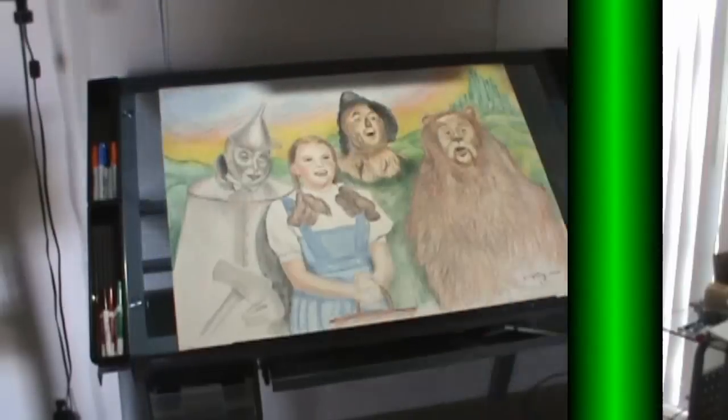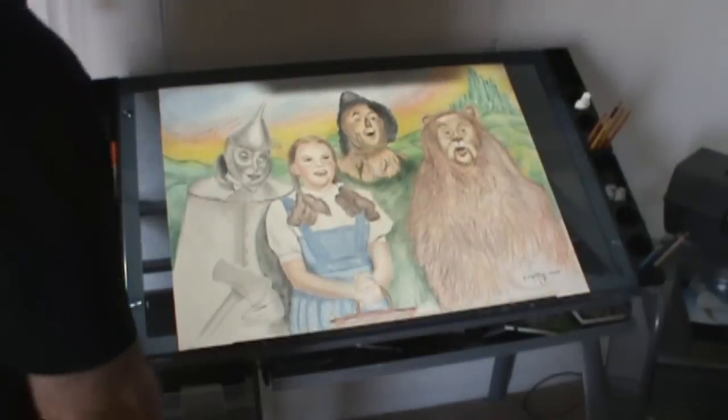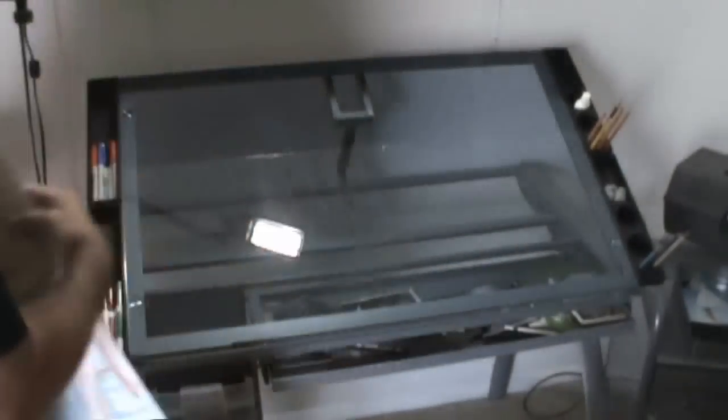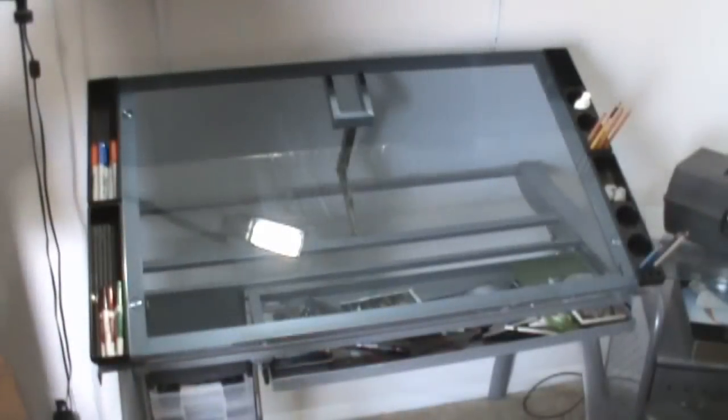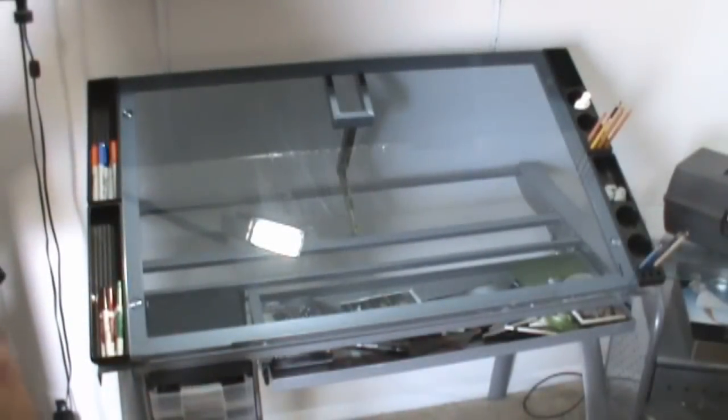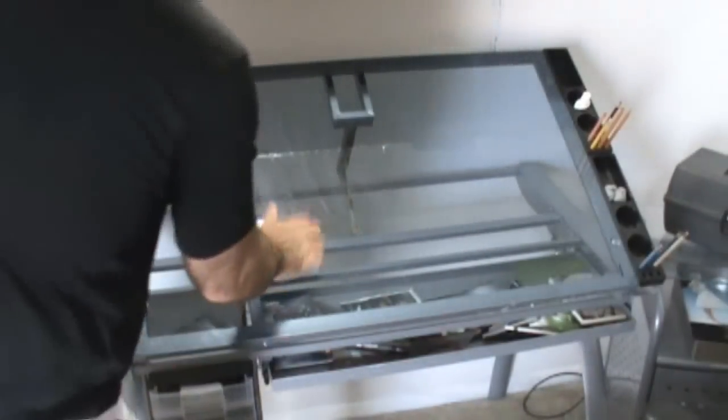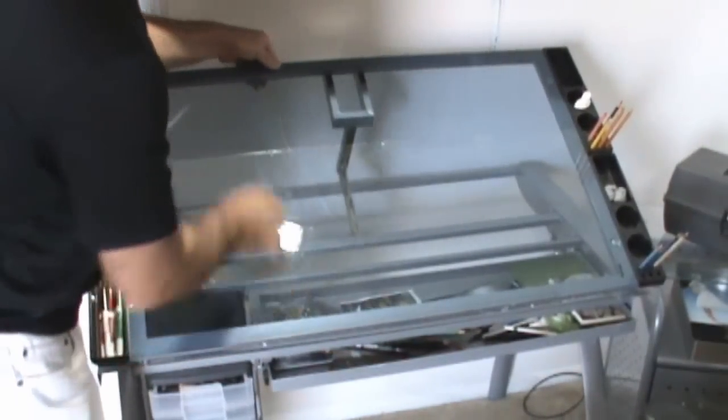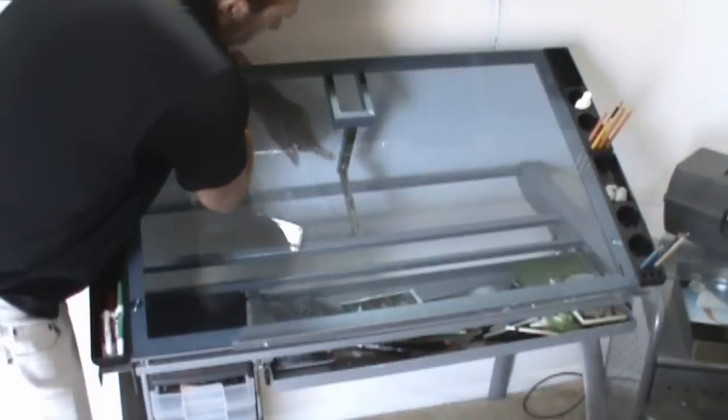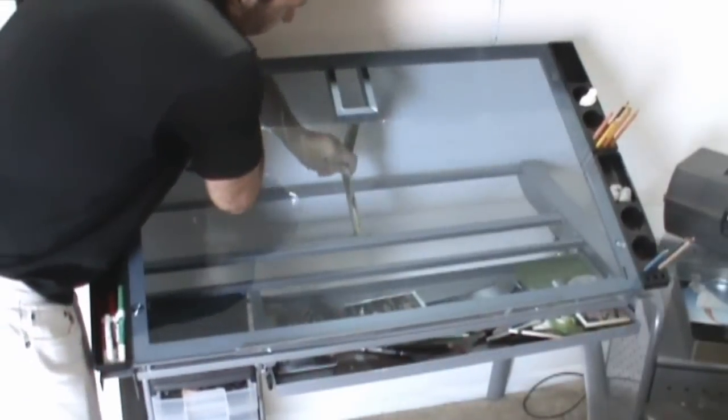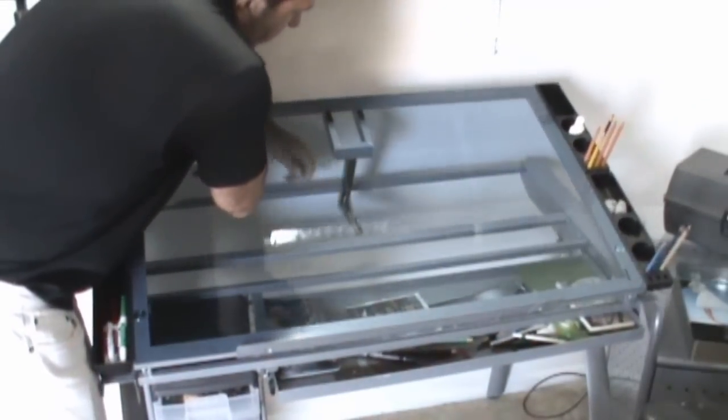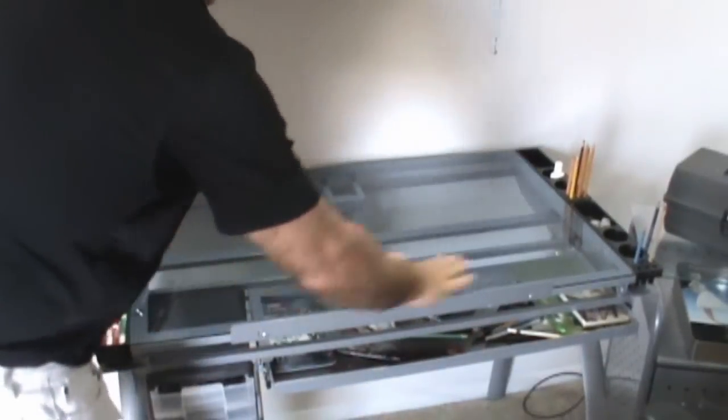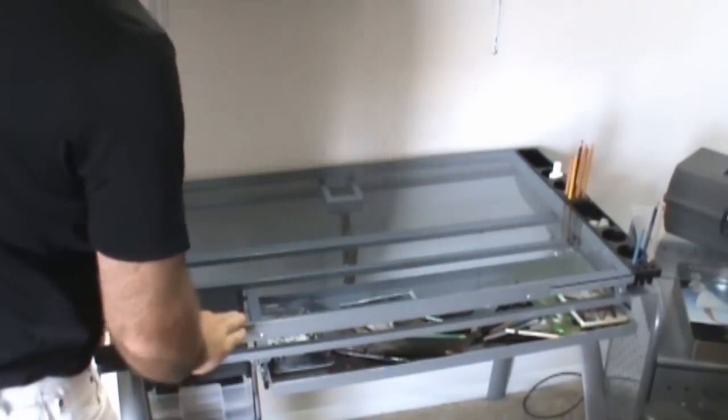Let me show you a little closer. Here's a closer look at the table. Like I said, very sturdy table. Very easy to bring down to a flat surface.